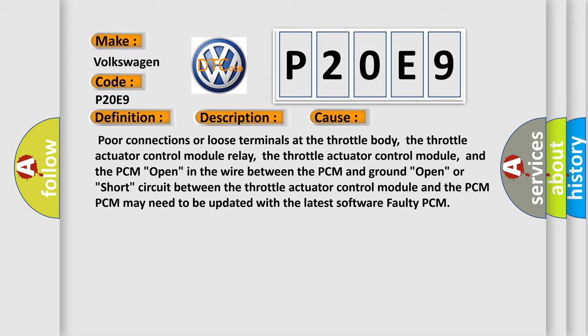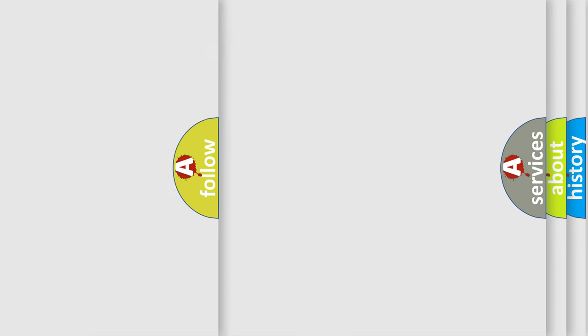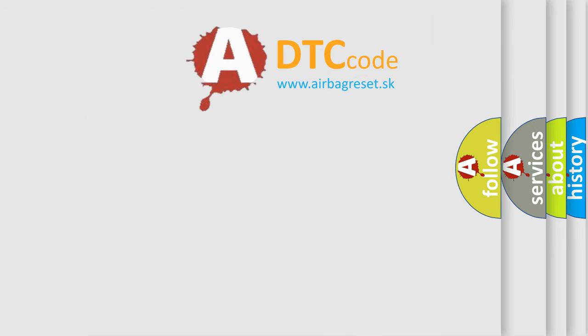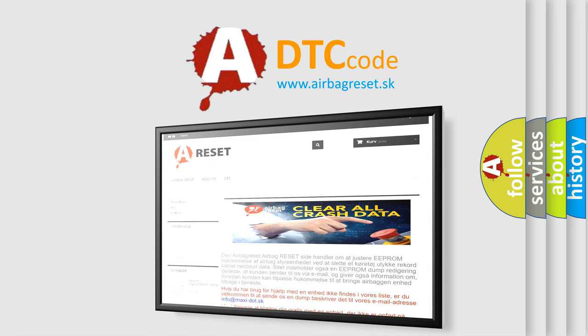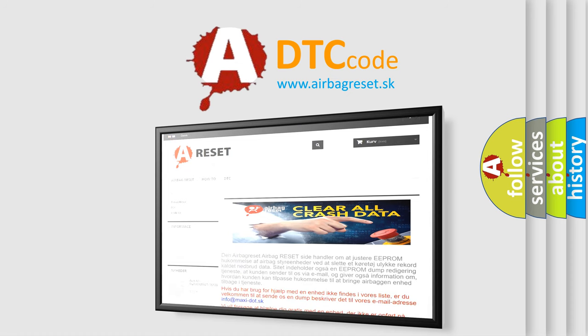The Airbag Reset website aims to provide information in 52 languages. Thank you for your attention and stay tuned for the next video.